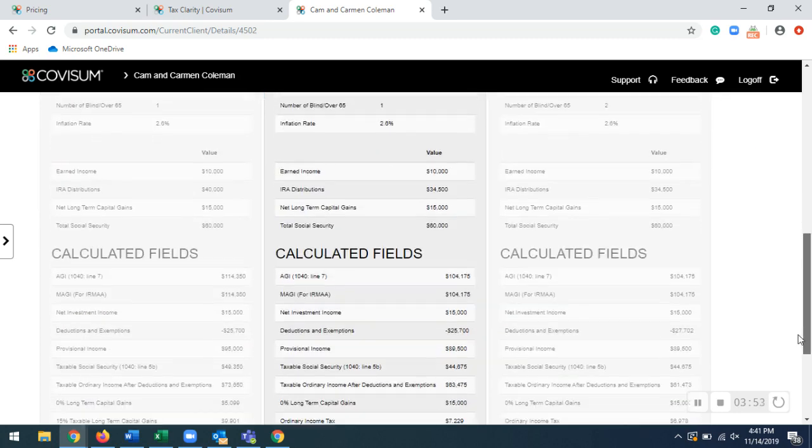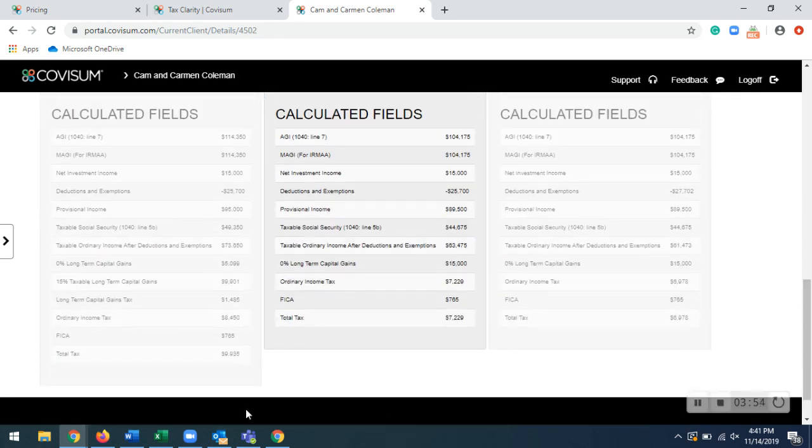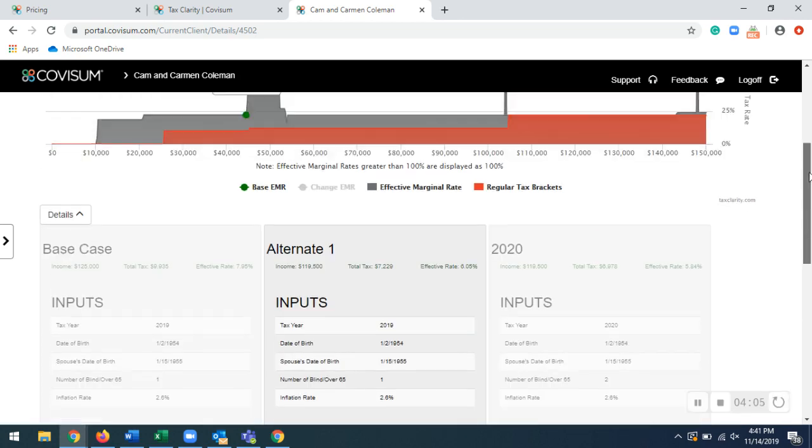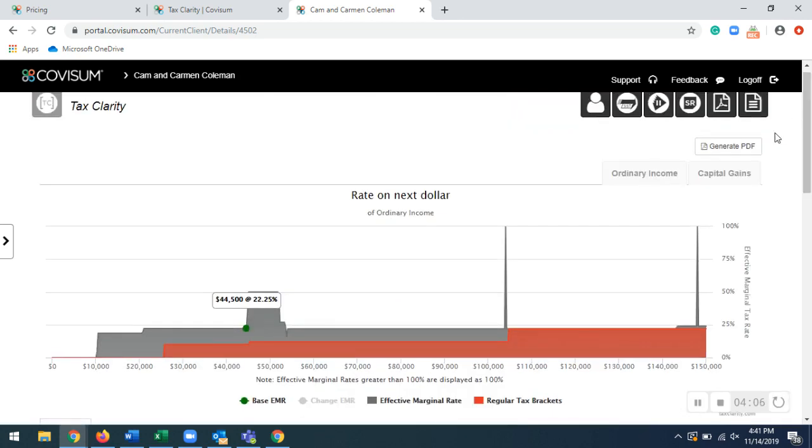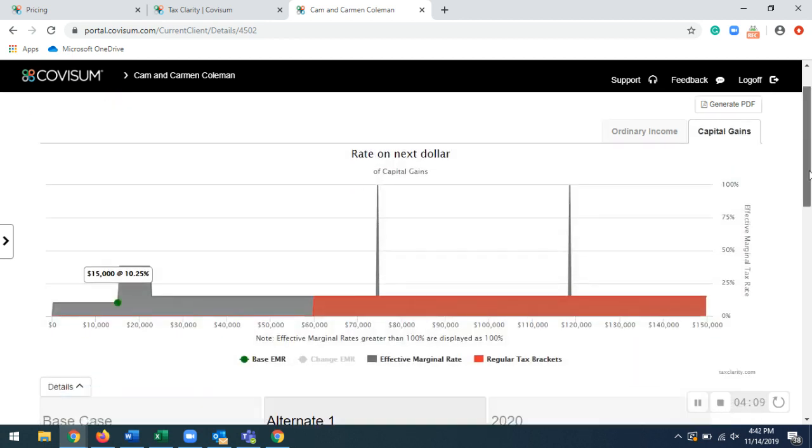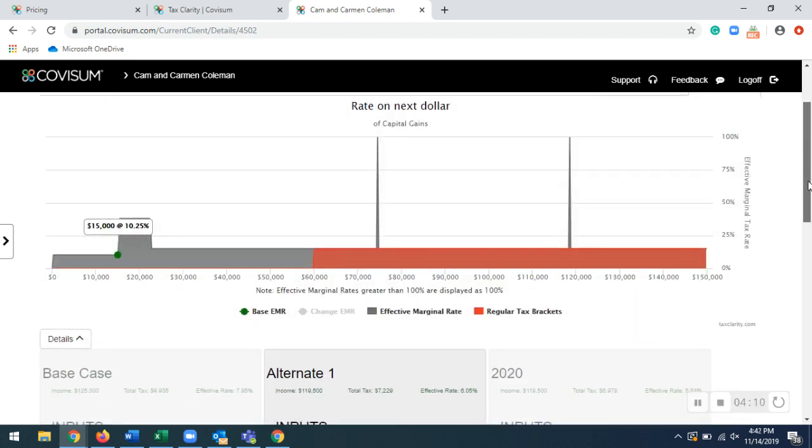And then, like I said, you can go back down here, compare and contrast our base case to our alternate case, see the differences in the total taxes, the differences in the 0% long-term capital gains as well. And then we do have the capital gains tax map right up here. Clicking on there, we'll show you the taxes for capital gains as well.